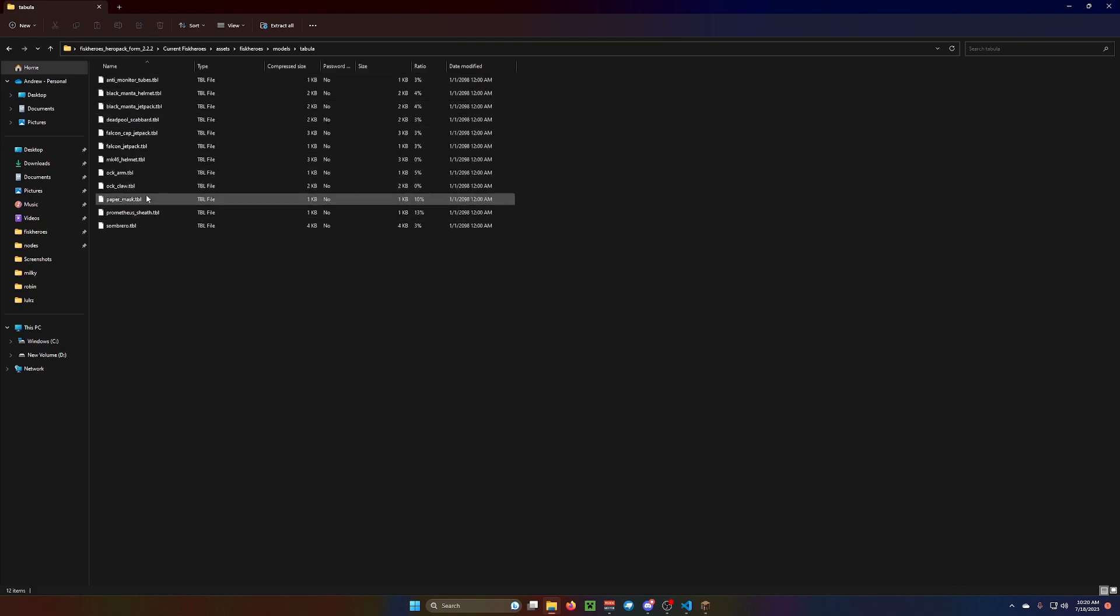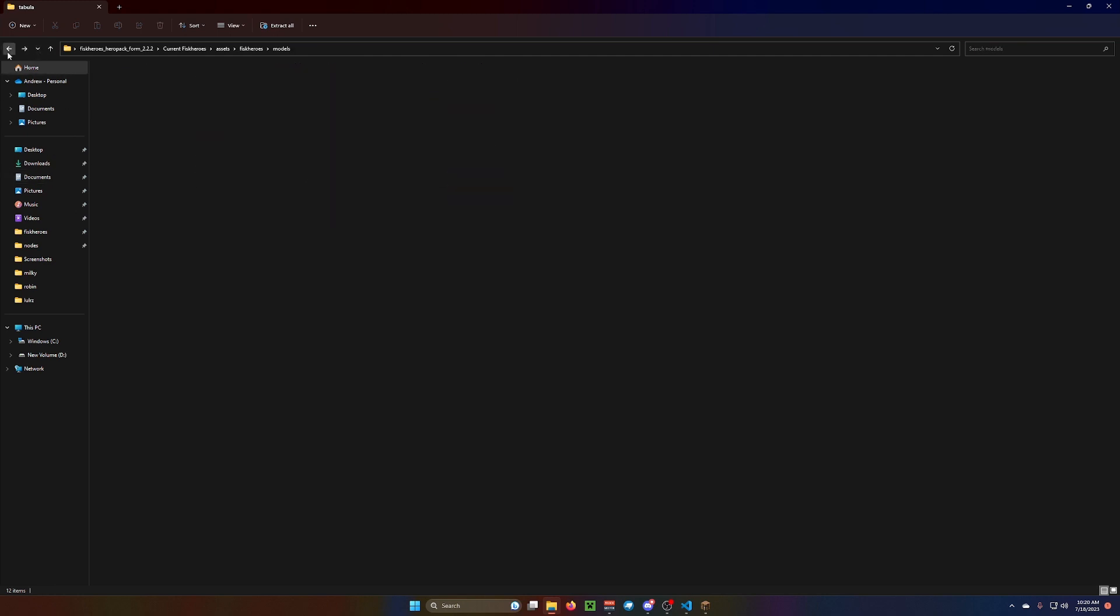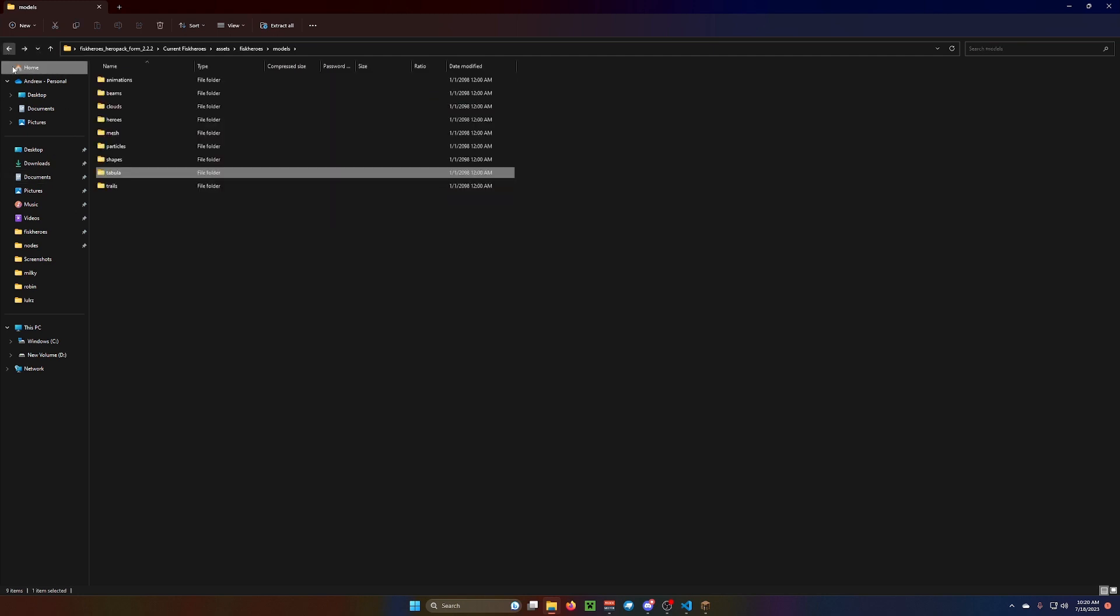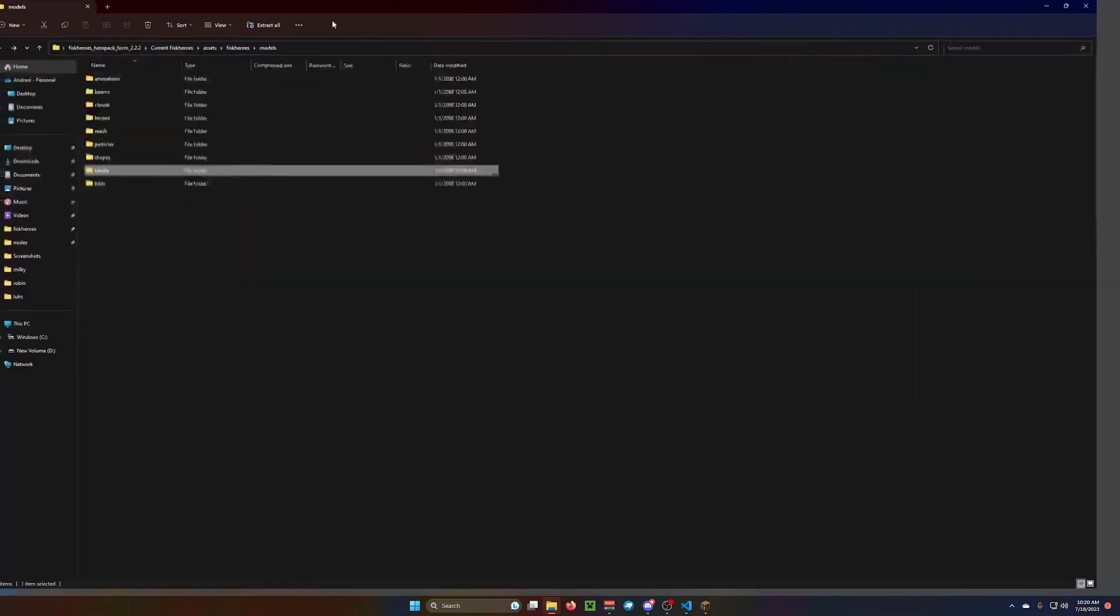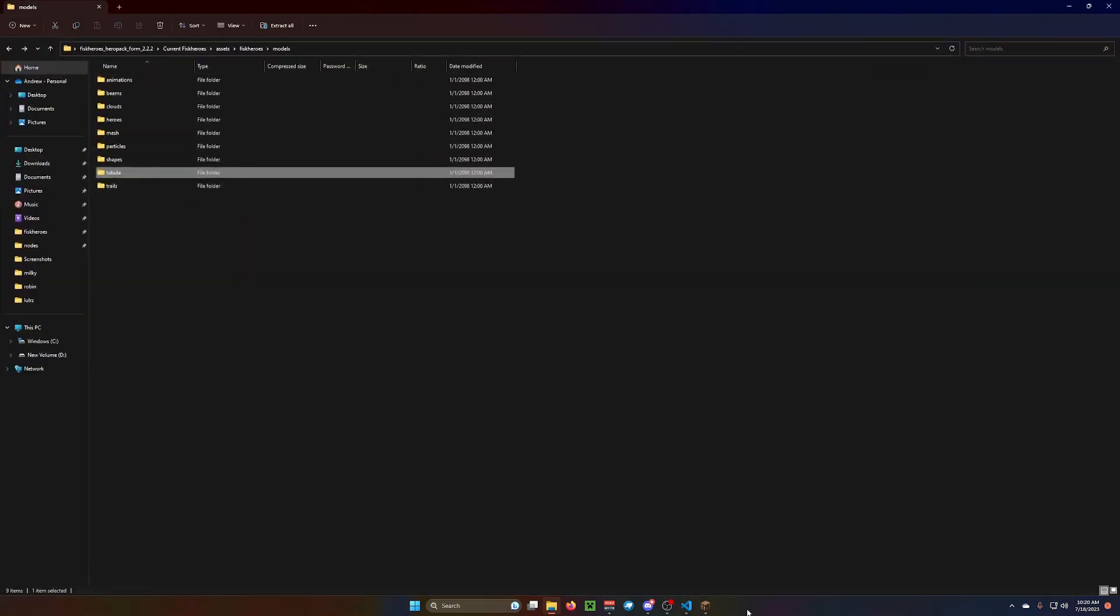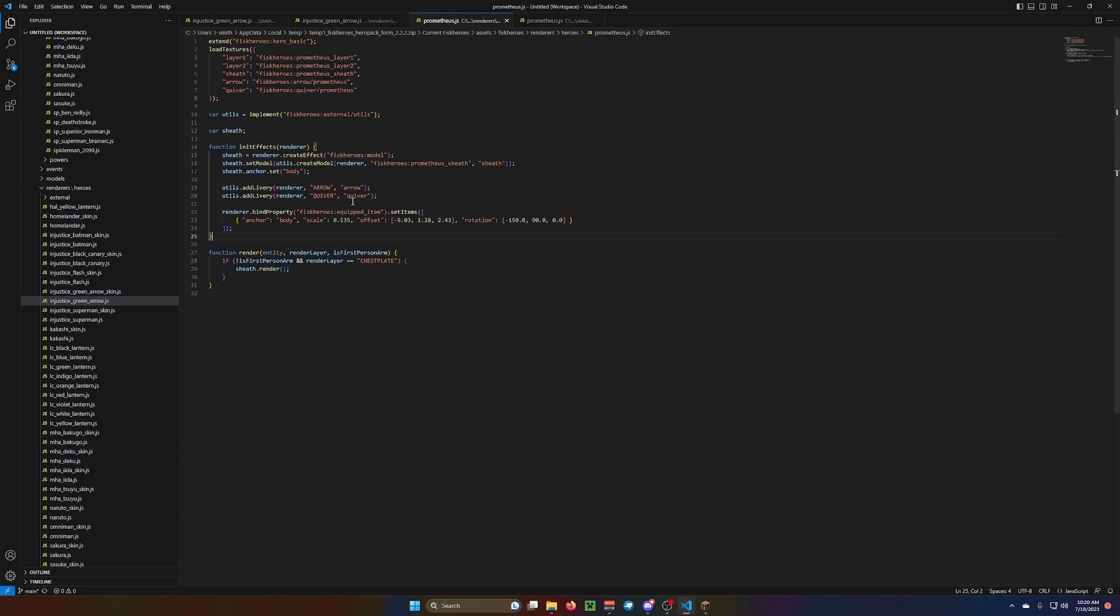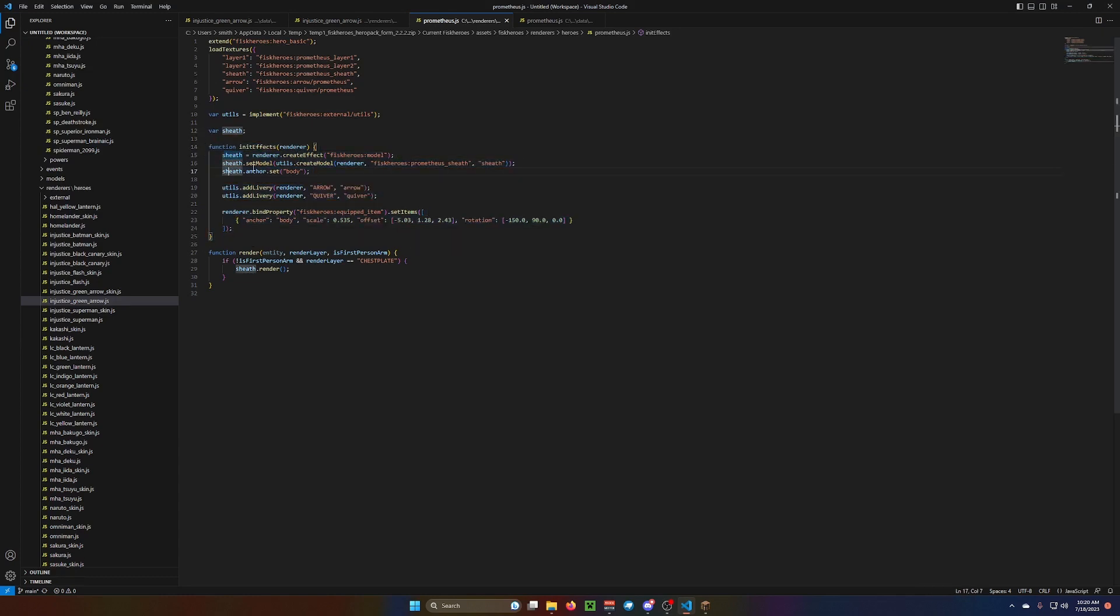But, if you made a bow model, or somehow got a hold of the Fisk Heroes one, you could make it rendered this way. The way that it's doing the sheath here. Like I said, this is how to do this is all in my video on models. Not this. Not deliveries.